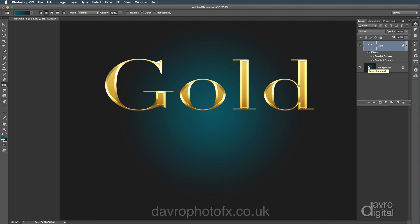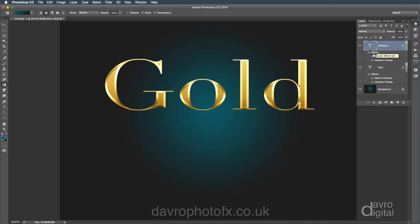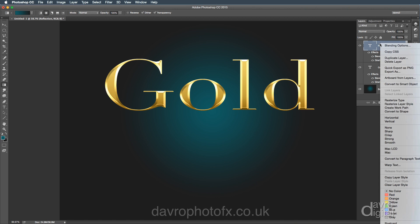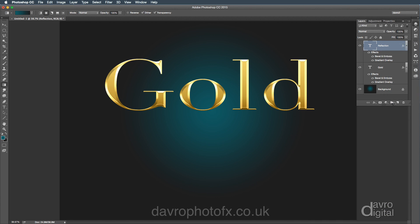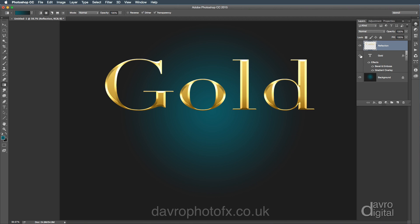Right. A reflection. We're going to use command J, control J. We're going to duplicate our gold layer. We've now got gold copy. But let's just double click. We're going to call this what it's going to be, which is going to be a reflection. Right. We don't need it to be a text layer. We don't even need these here. So what we're going to do is we're going to right click over the word reflection. And we're going to select rasterize layer styles. That has now converted it to a normal layer. It is now just an image layer.